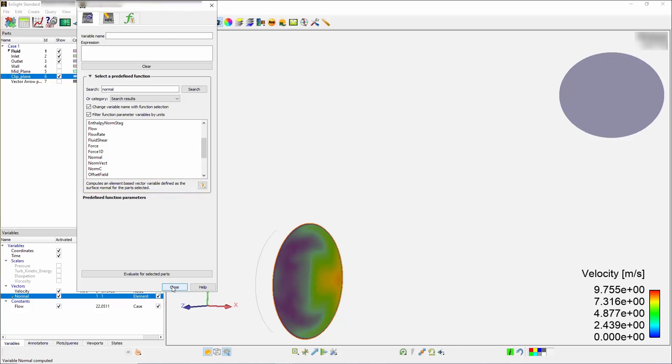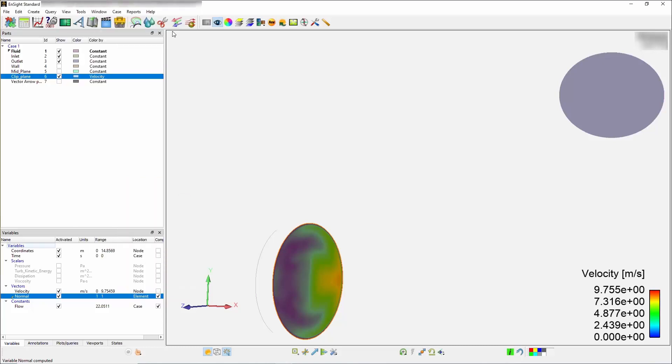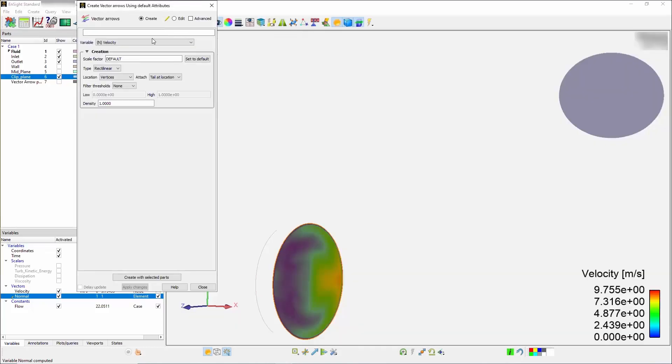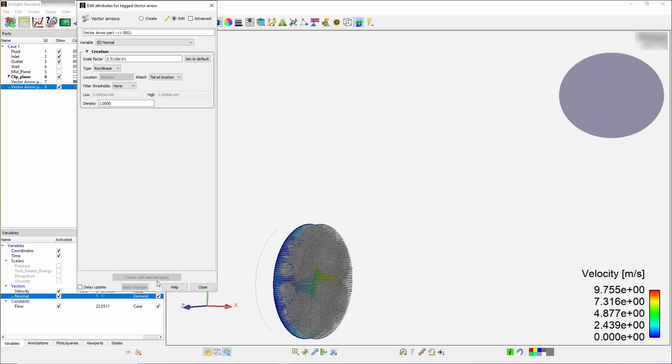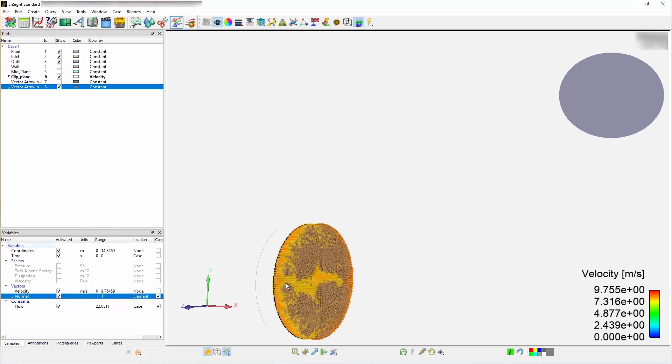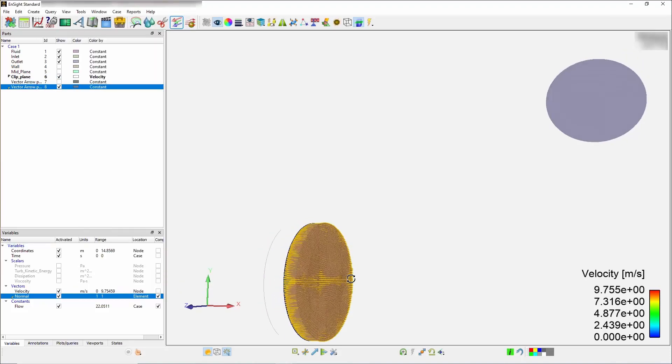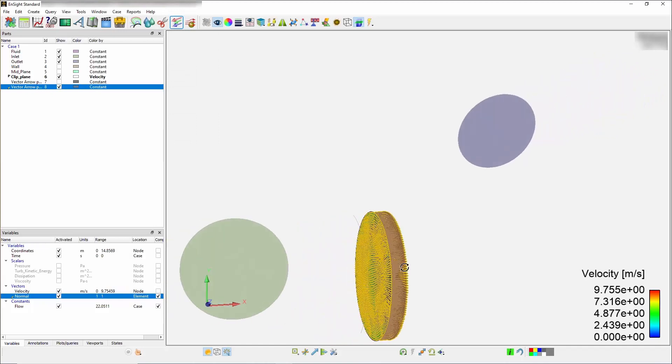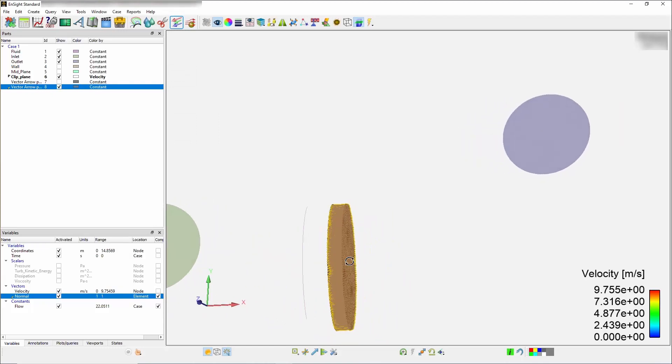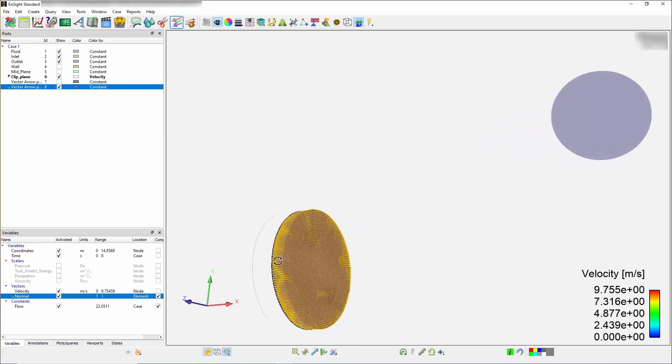To look at the vector arrows based on this normal, select the create vector arrows feature icon. Change your variable to normal and press on create with selected parts. It is essentially a unit normal in the positive direction. This is the direction you want to reference as positive flow.